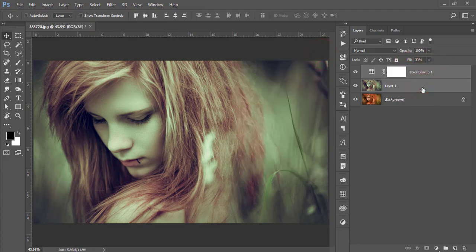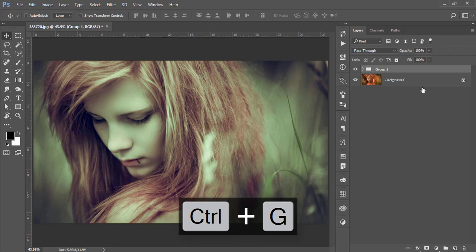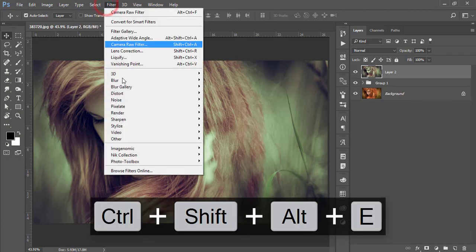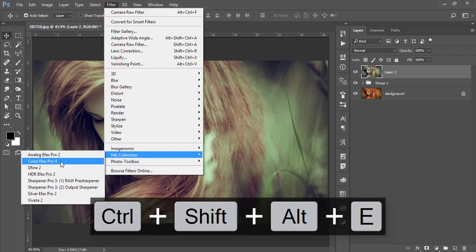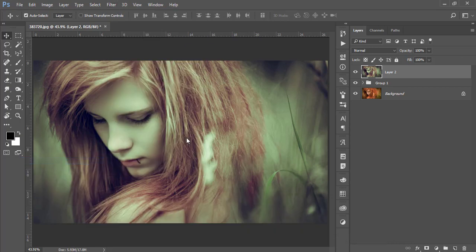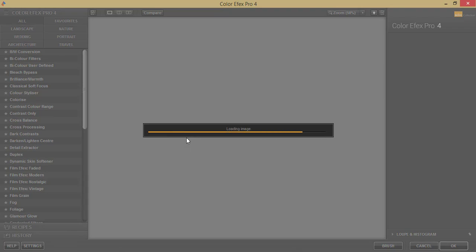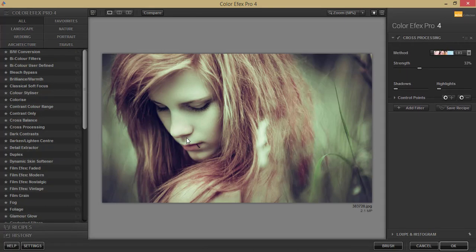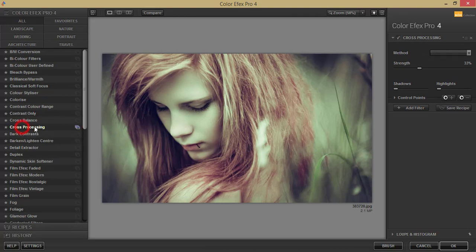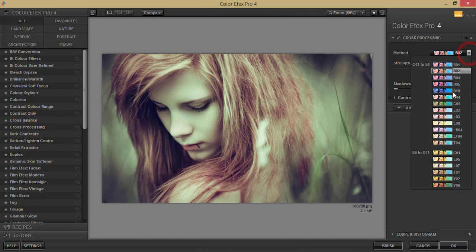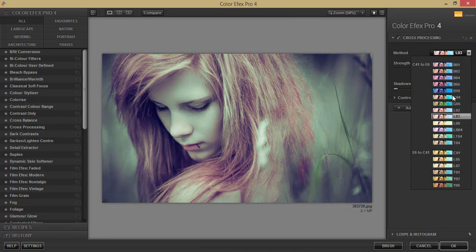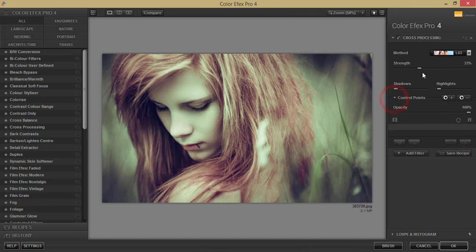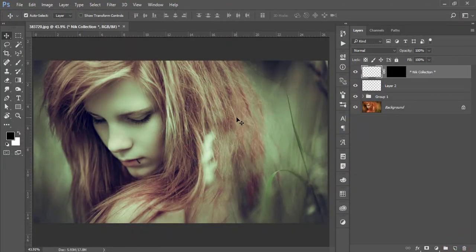Select these two layers, make a group, and merge it. After that I'll go to Filter again, Nick Collection, and Color Efex Pro 4. That belongs to the Nick Collection plugins of Photoshop. You can download and use it free of cost - I'll give you the download link in my video description. From here I'm using the cross-processing, this one. There are lots of methods - you can use one of them. For this case I'll use L03.